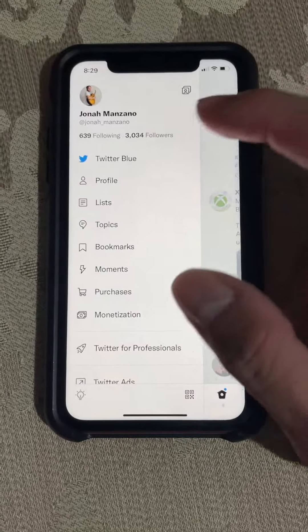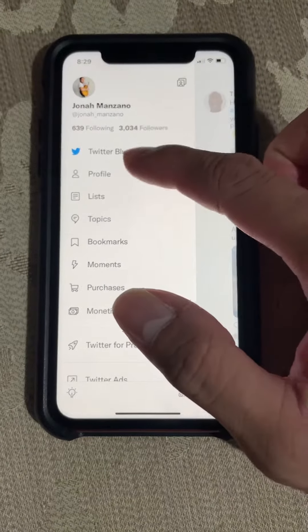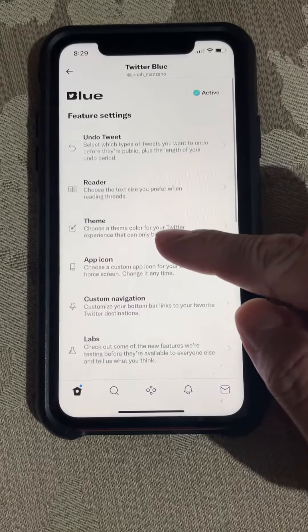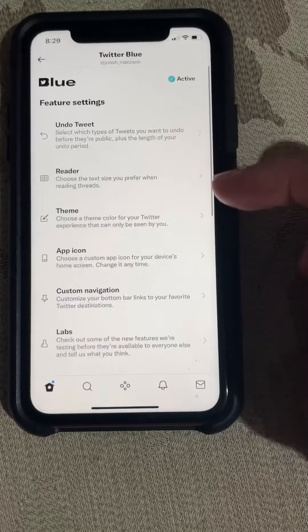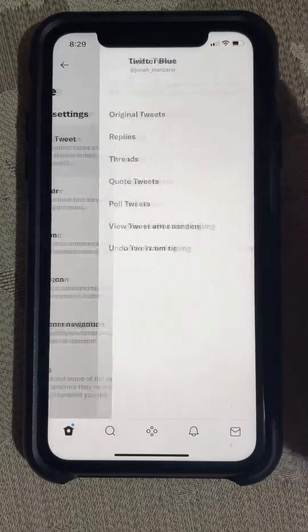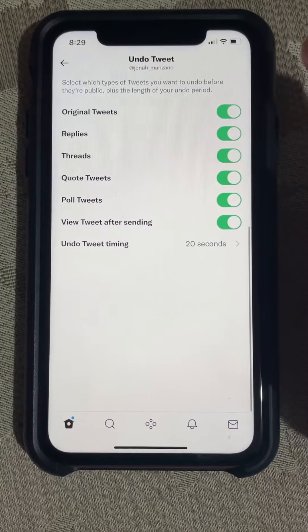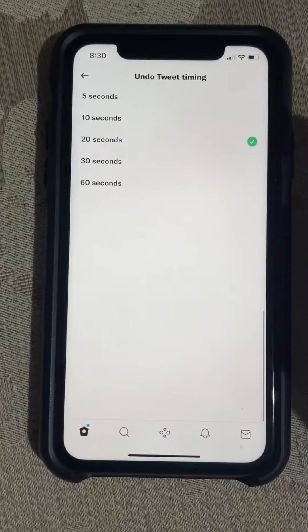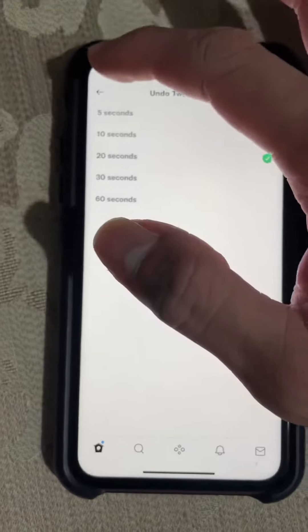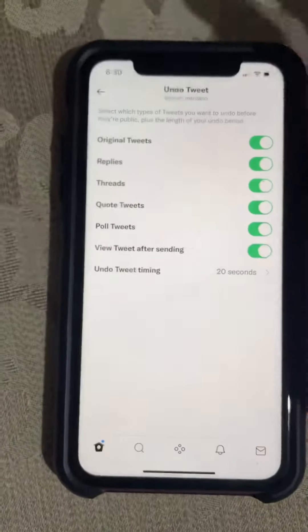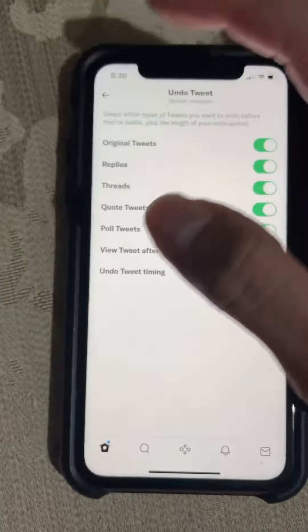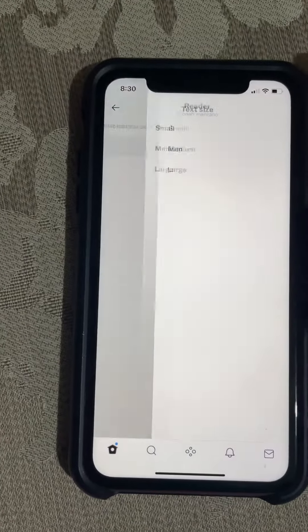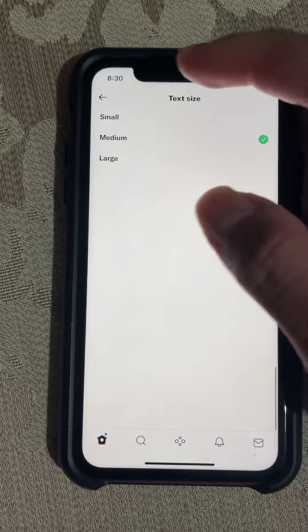Twitter Blue is so cool. If you go here, we have all these options. We have undo tweet — you can actually undo up to 60 seconds.